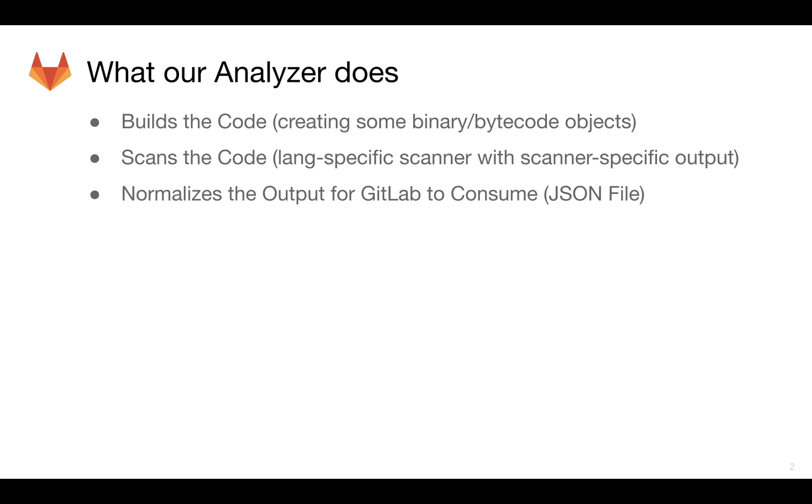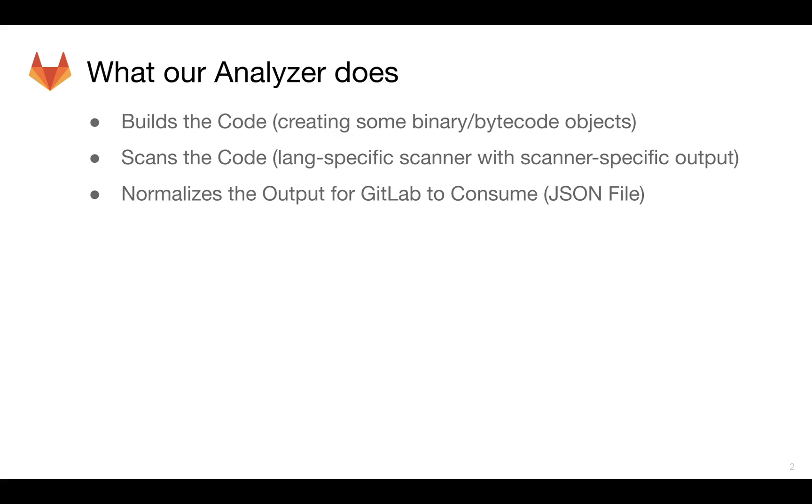What it typically does is it builds the code, and that code that's being built is usually going to be generating a set of binaries or bytecode objects. Then it's going to use that language-specific scanner and scan the actual code and the binaries and link vulnerabilities up between the binaries, what was built with the source code. So that way you can have links within your source code from the results.